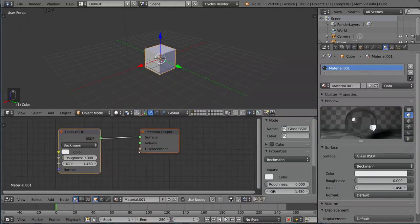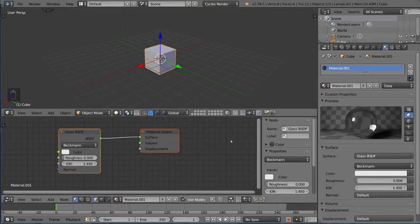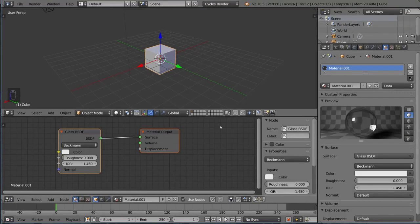You should be able to see something like this if you have a Material Output node and a Shader node, whatever that might be. Right now, it's glass.